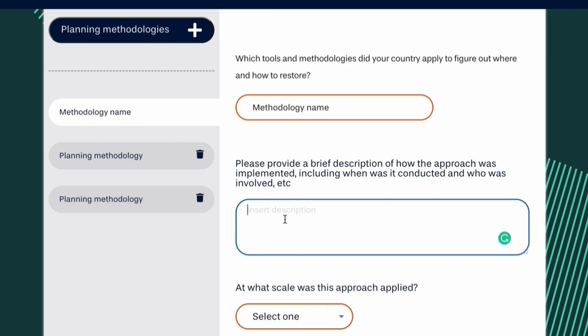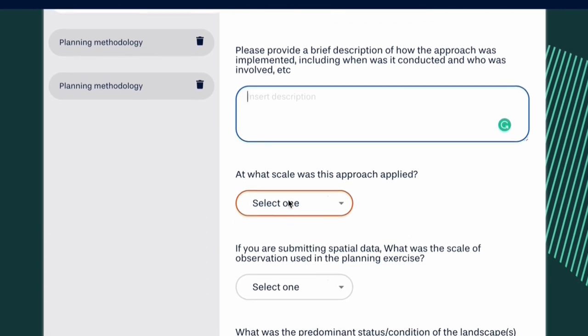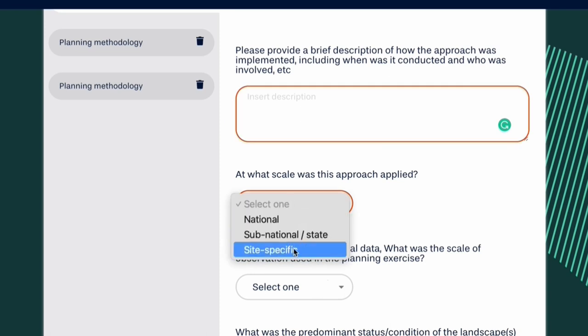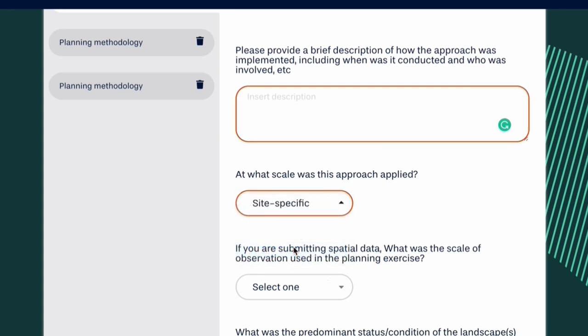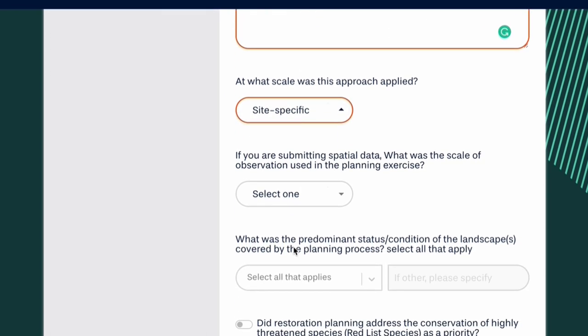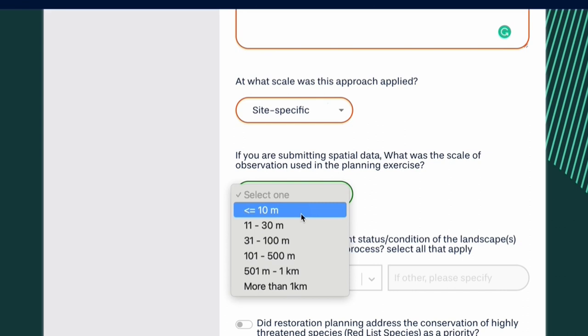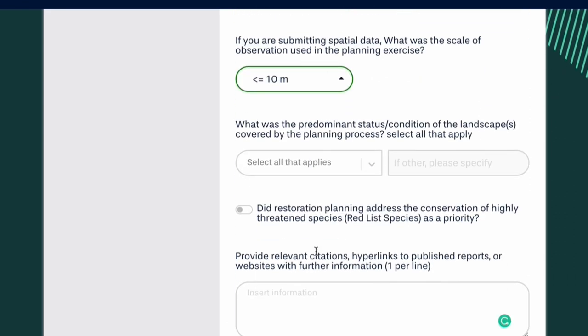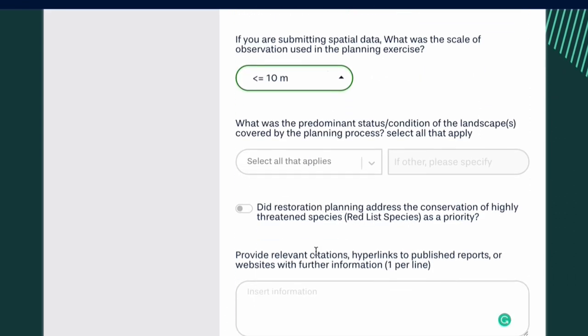You will then need to indicate the scale at which the approach was applied. If the information is available, you can also indicate the scale of the spatial data, as well as the initial condition or status of the landscape or landscapes.